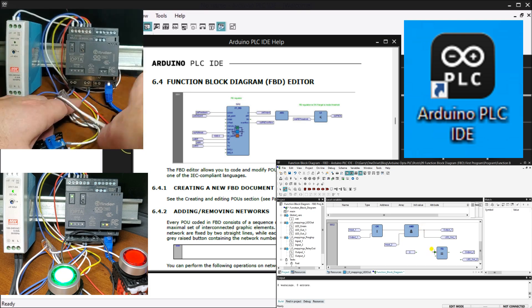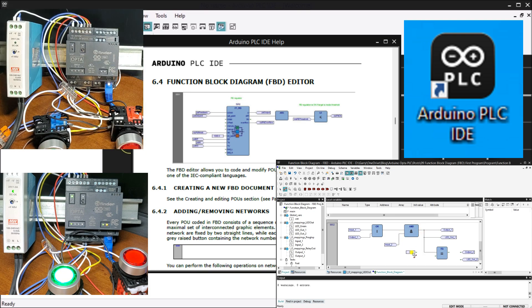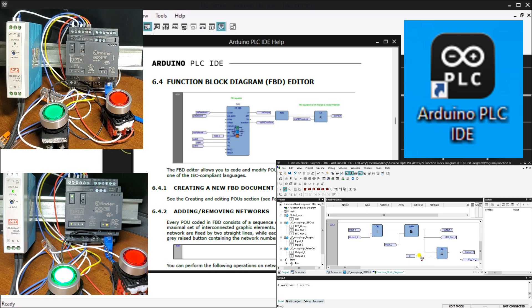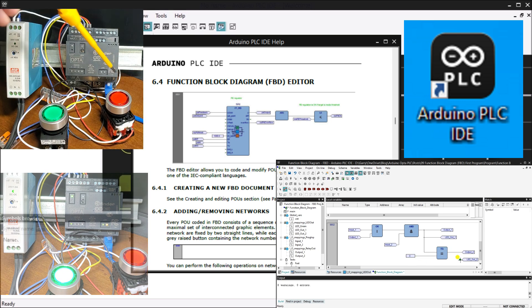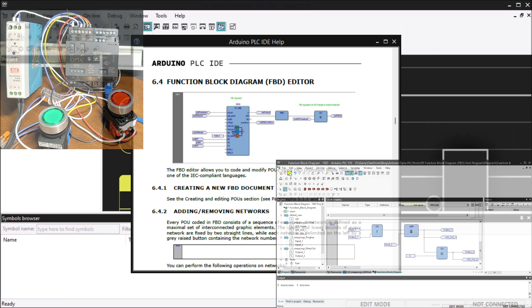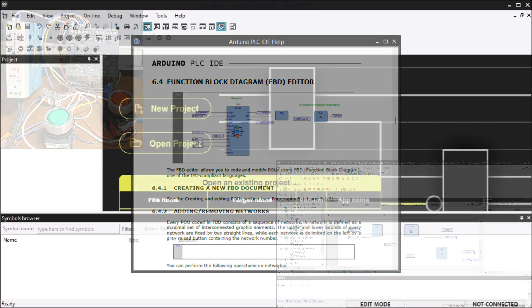Now that we have a basic understanding of the function block diagram, let's dive into starting a new project and mapping the physical I/O in the Opta PLC.